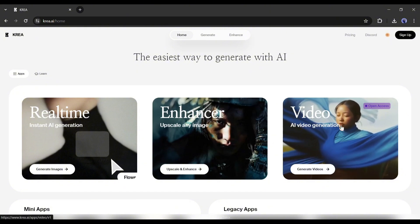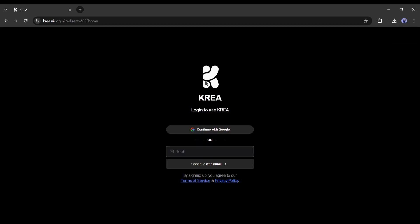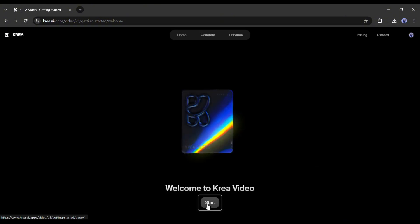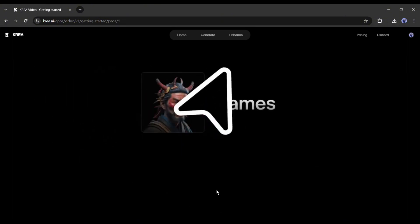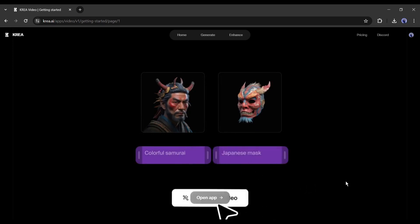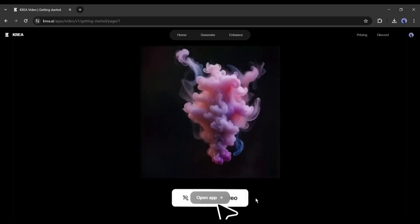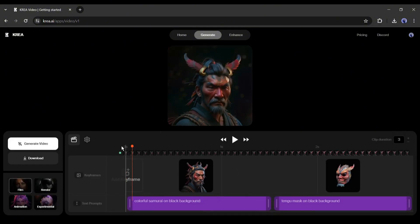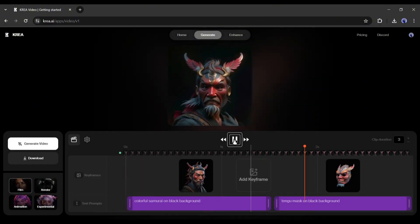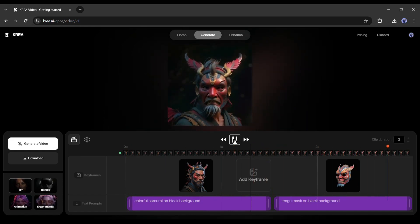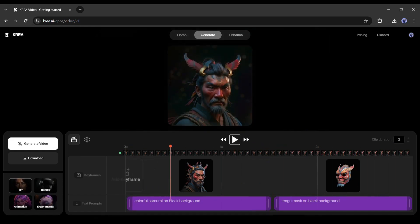Before that, we have to create an account or log in to an existing account. After successfully logging in, click on the video generation model. Now click on the start button from here. On the next page, you will find a quick tutorial for making videos with Crea AI. Once you find the open app option, click on it. This is the Crea AI video generator dashboard. Here you will notice a sample video.